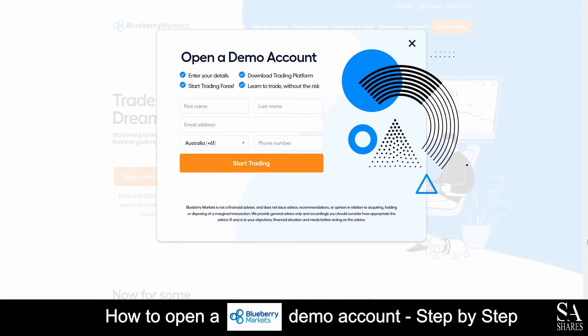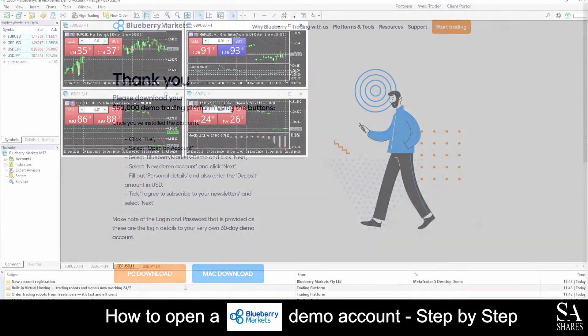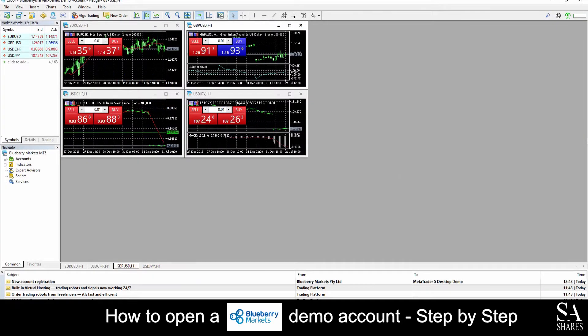After you have submitted your information, you will see a page that says Thank you. Please download your trading platform. The download links are available on PC and Mac operating systems. Click on your preferred operating system and install their MetaTrader application. After you have installed the application, there's no need to log in. The previous page should do that automatically for you. And just like that, we're in.